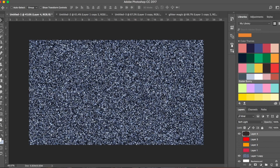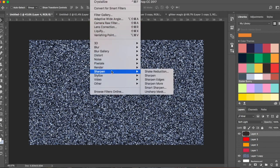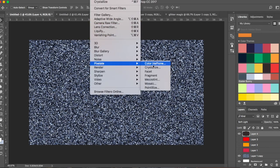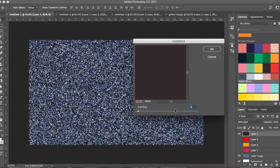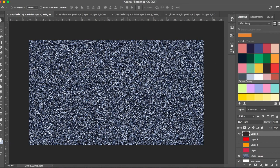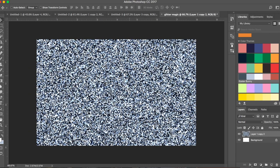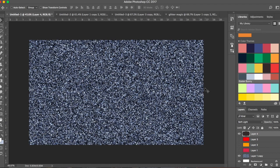When I went to Filter > Pixelate > Crystallize, I set the cell size to a much lower level — six or five — and that's why you see fine crystals. Here I've set it much bigger, so it looks different. You can always choose the kind of glitter you want — for fine glitter, make the pixelate size really small.